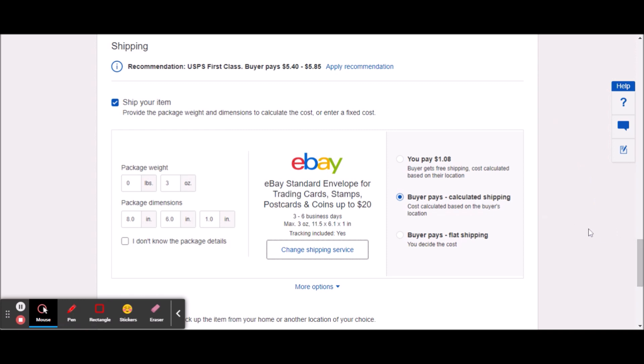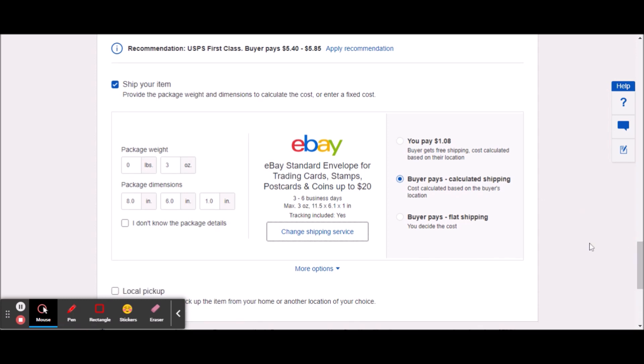So that's what you have to do to fix being able to see the eBay standard envelope as an option for you to choose. Alright guys, thank you so much for watching — hopefully that was helpful. I'll see you in my next video.